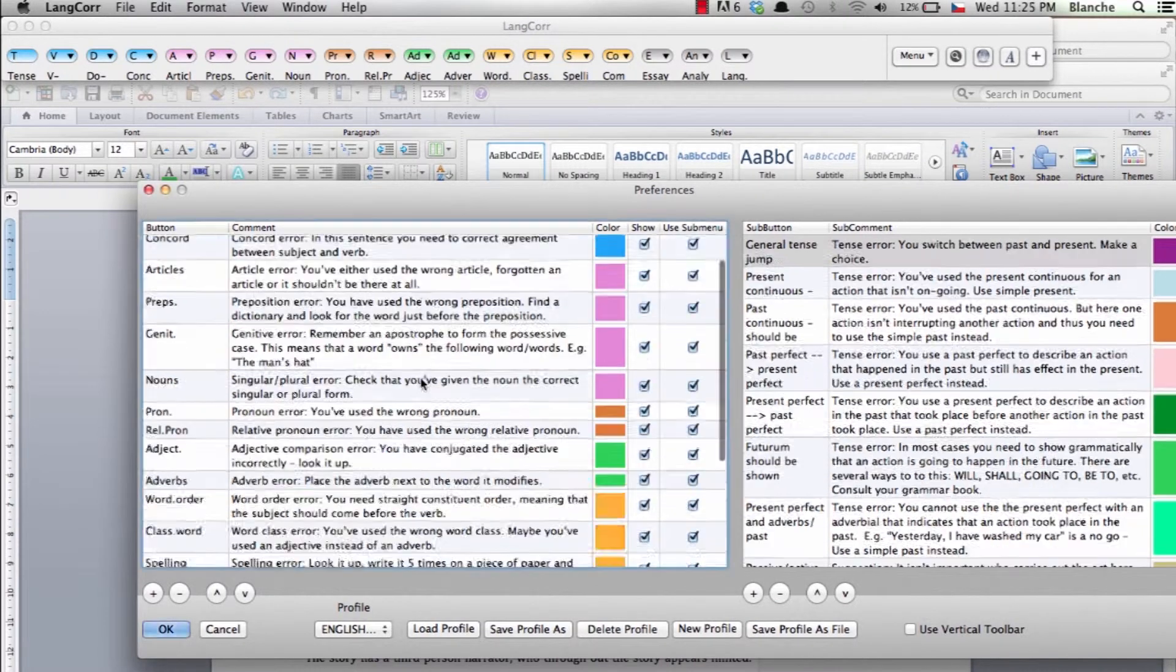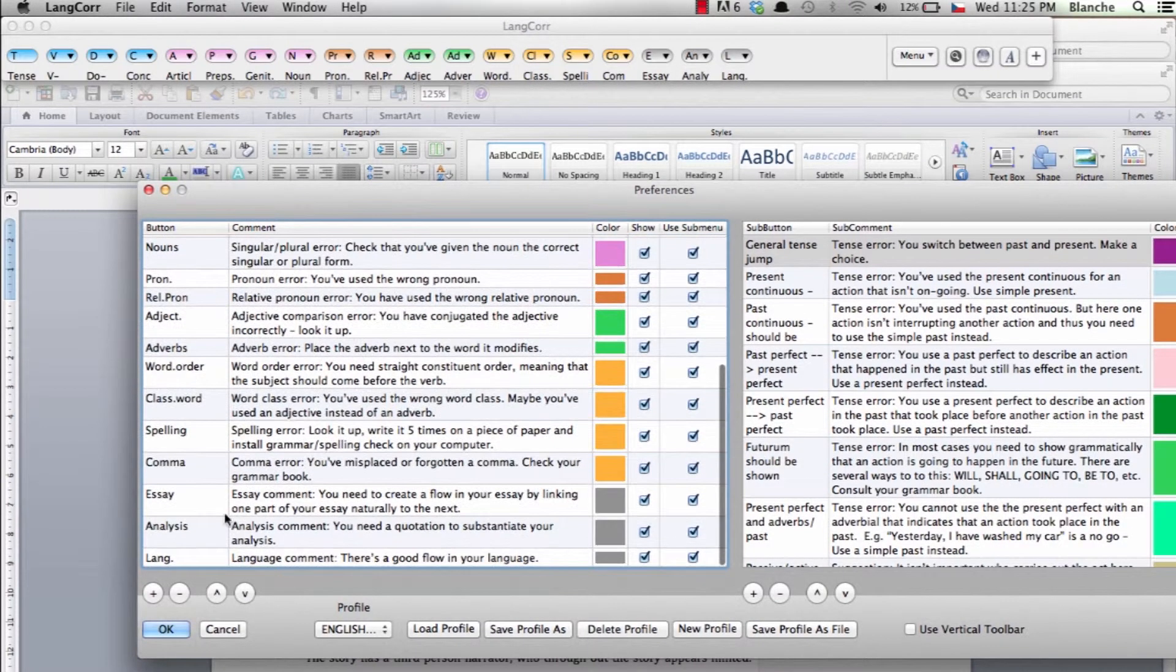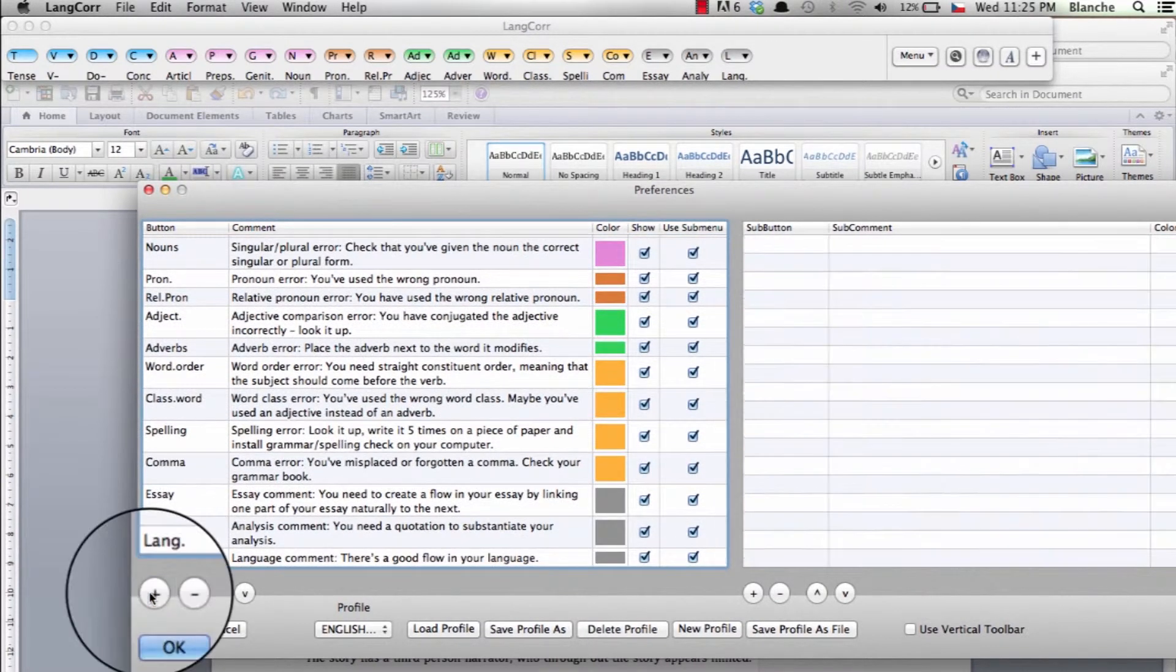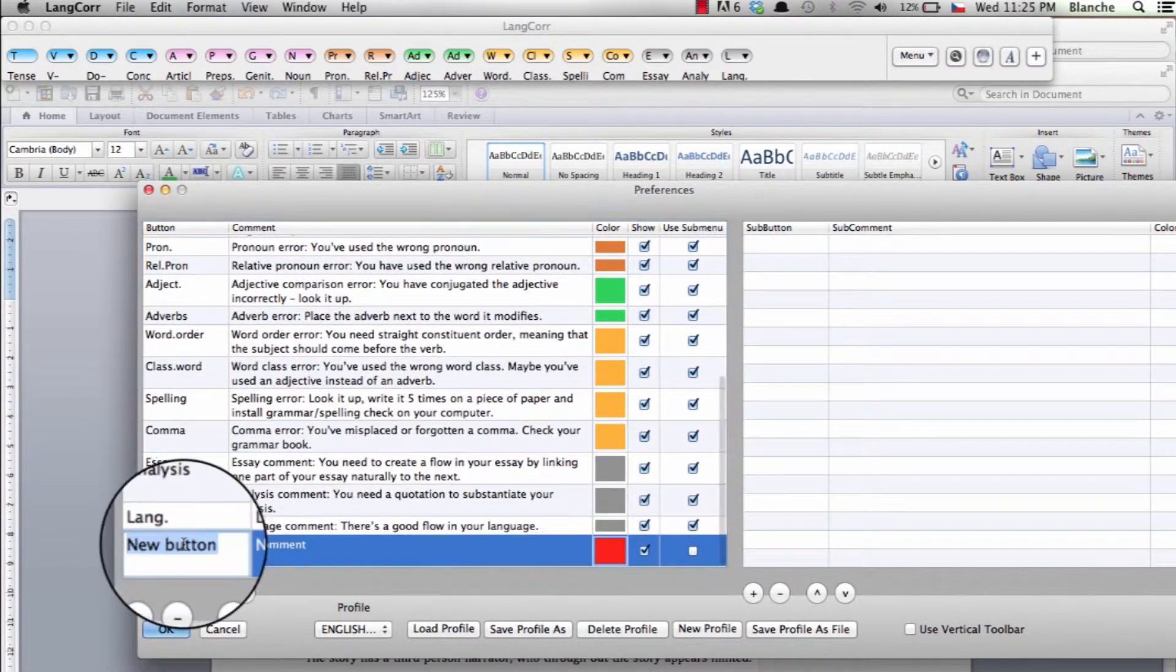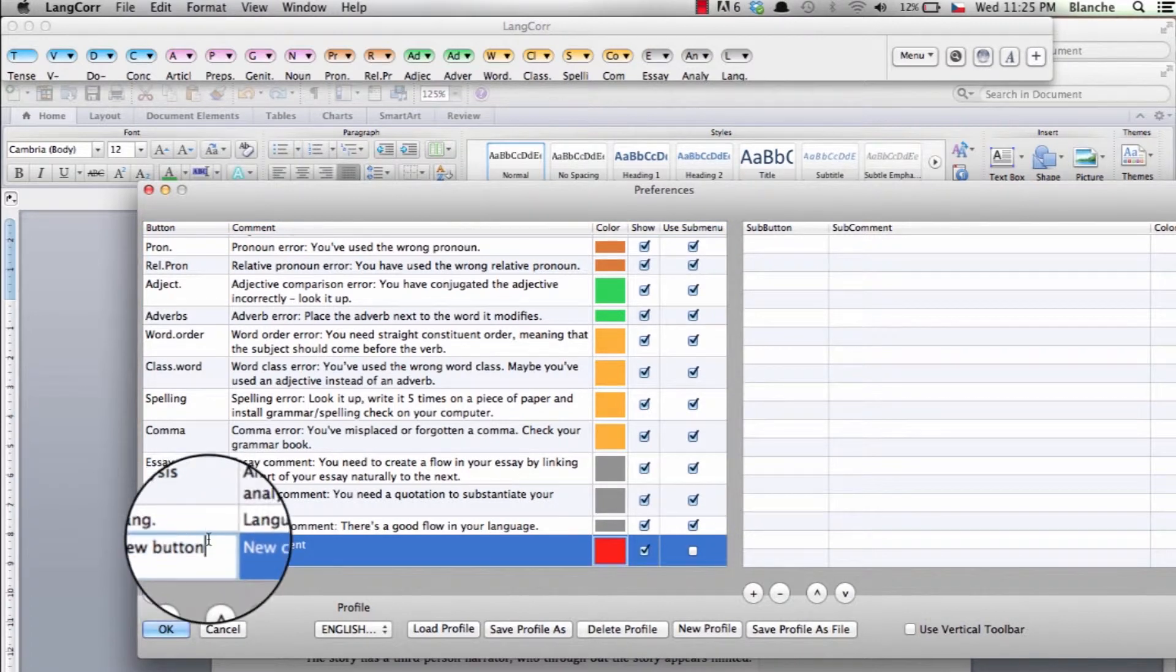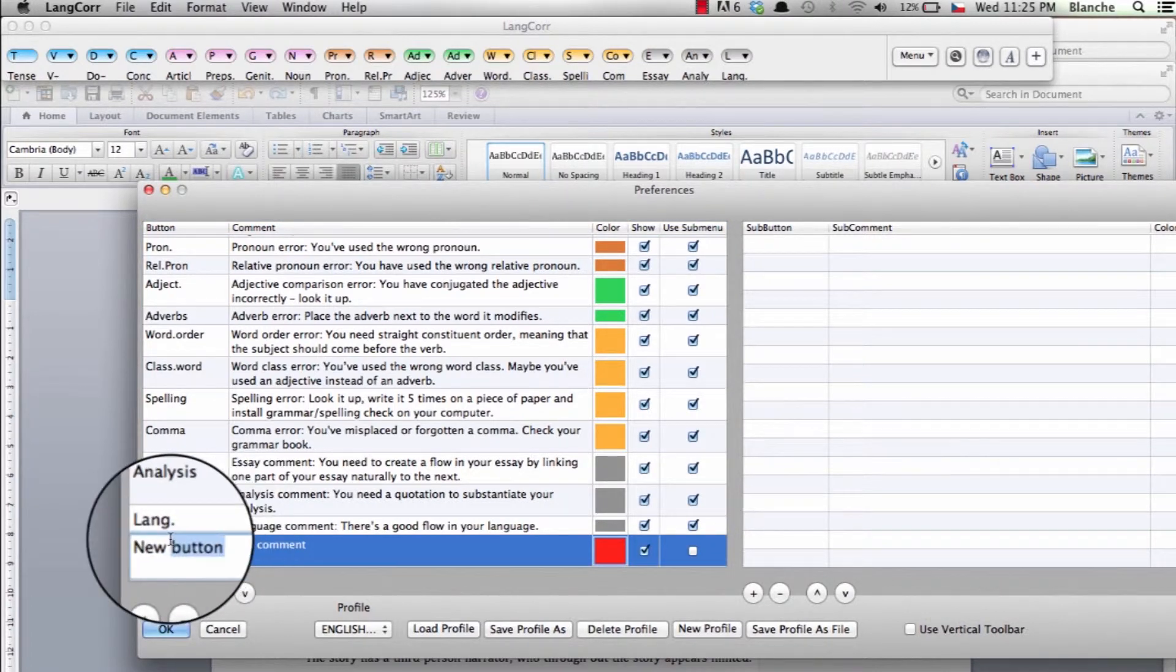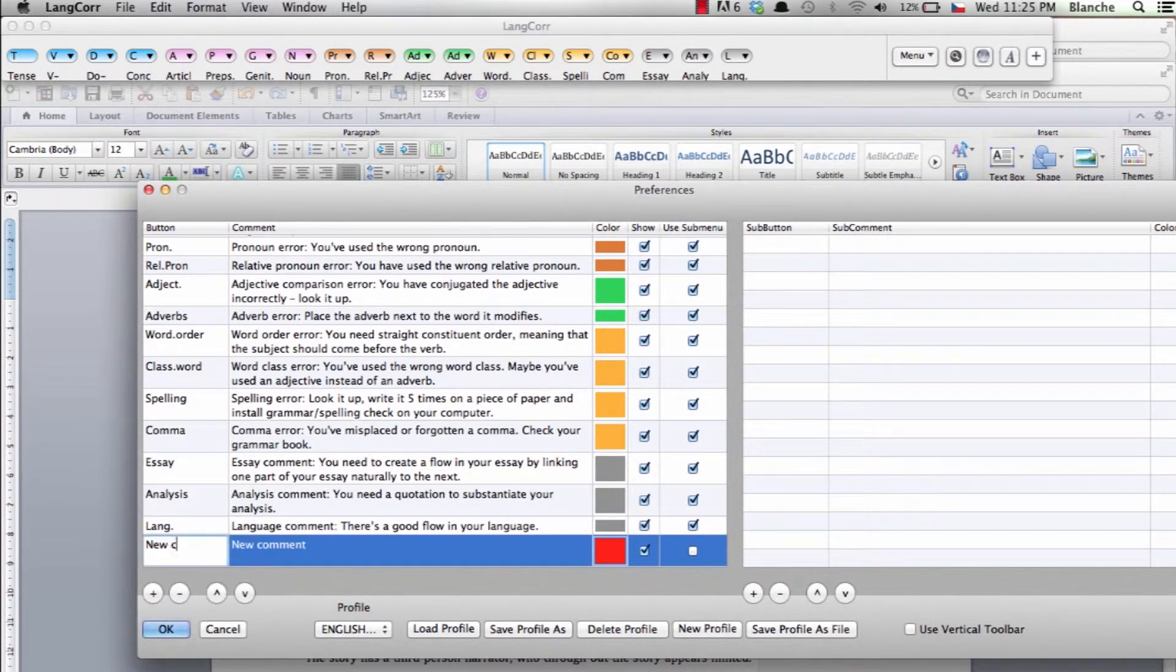If you press the green toolbar button called new comment, you can insert a comment that you haven't already predefined in the edit menu.